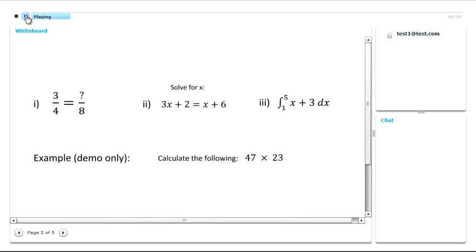I'm going to be looking at answering this question: 47 times 23.